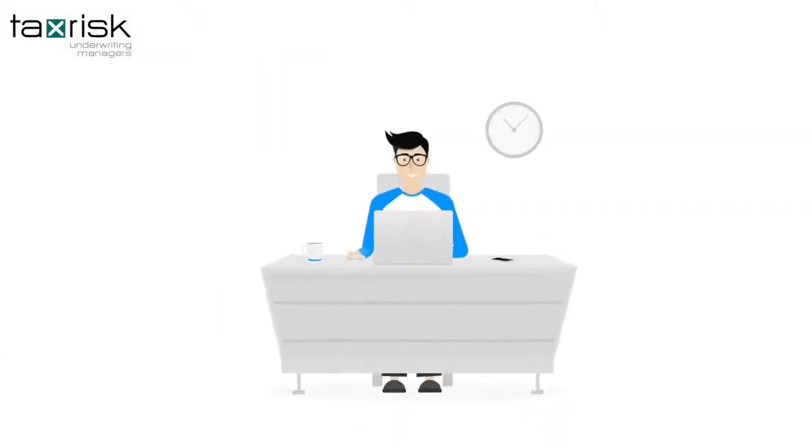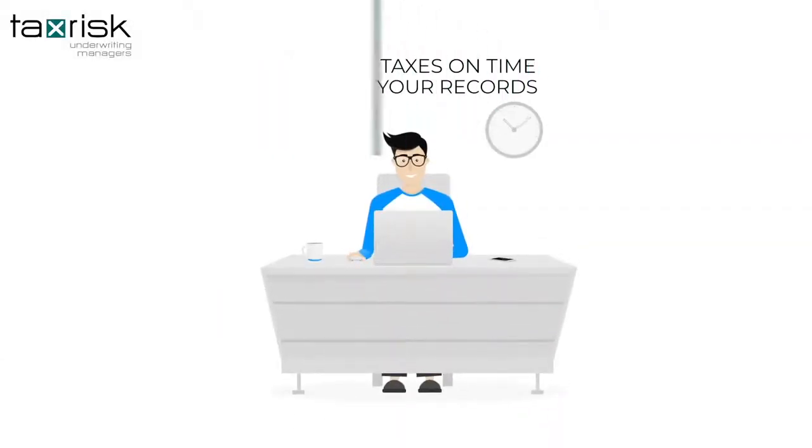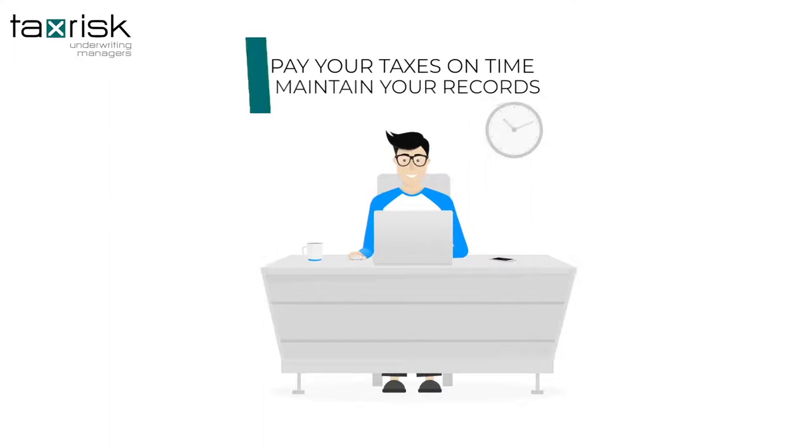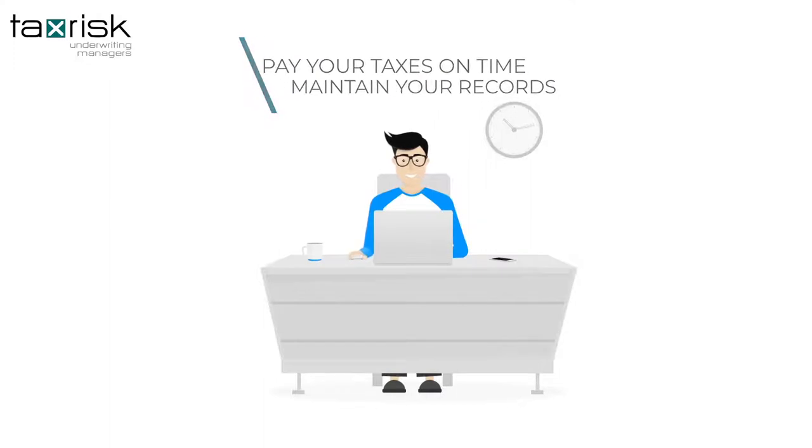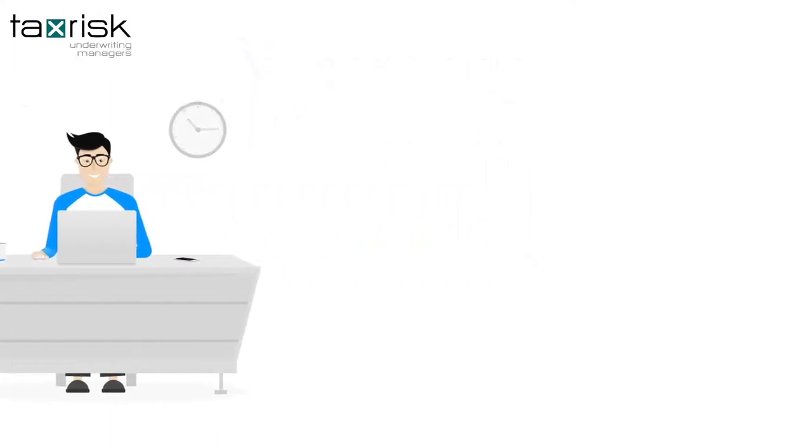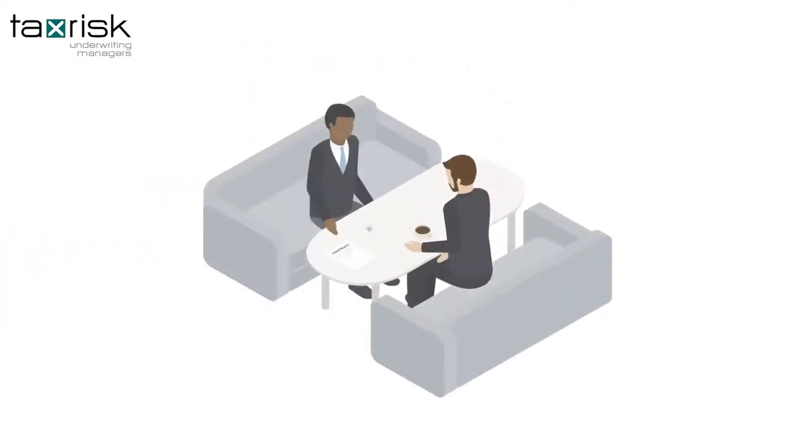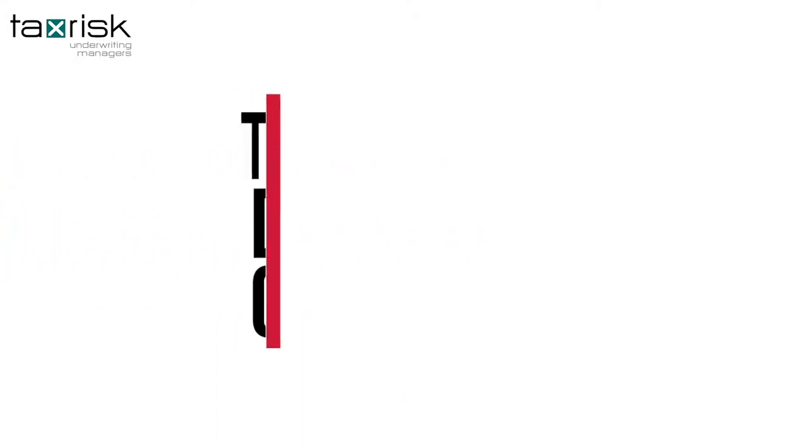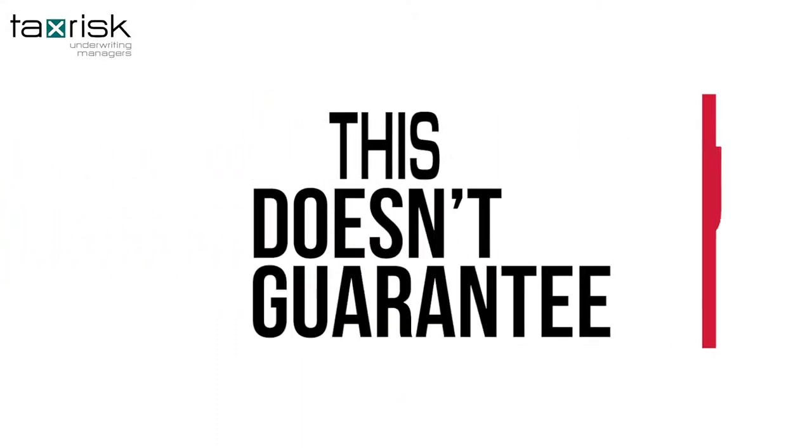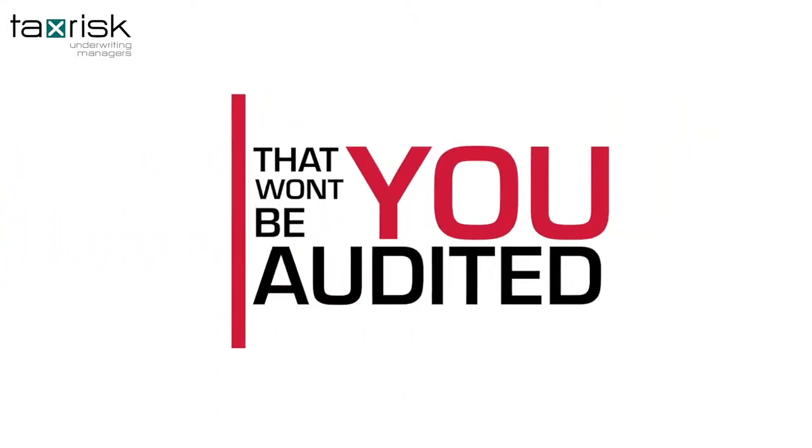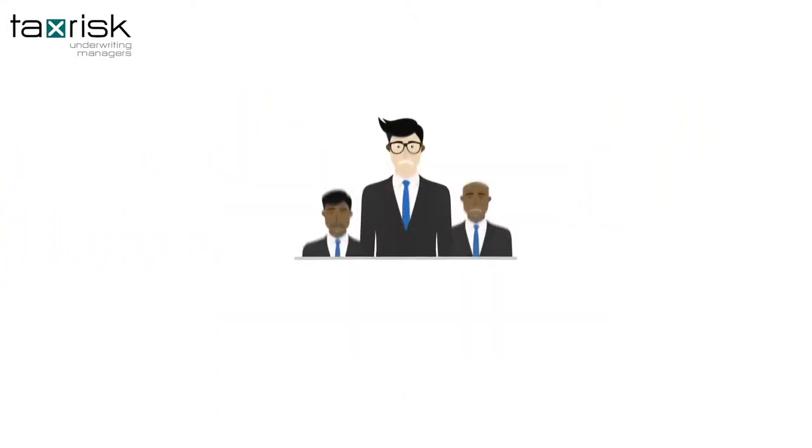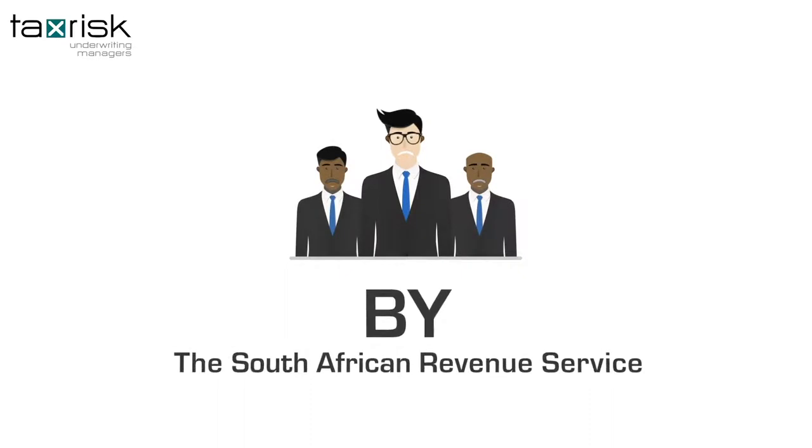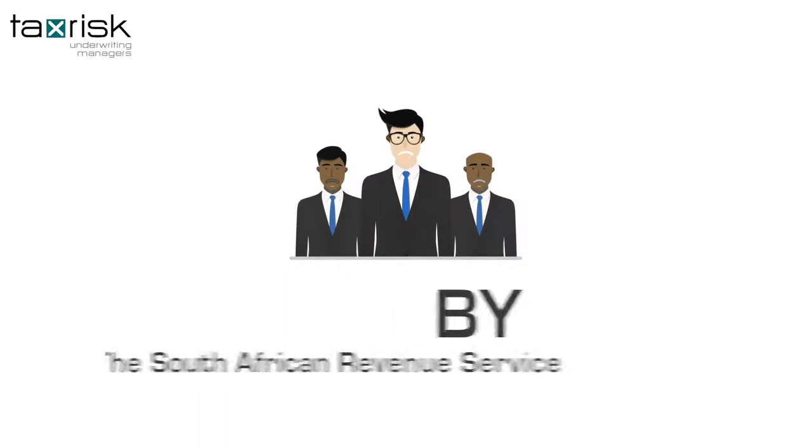So, you do everything right. Pay your taxes on time and maintain your records. You even have a good accountant to check and double-check your tax returns. This doesn't guarantee that you won't be audited by the South African Revenue Service.